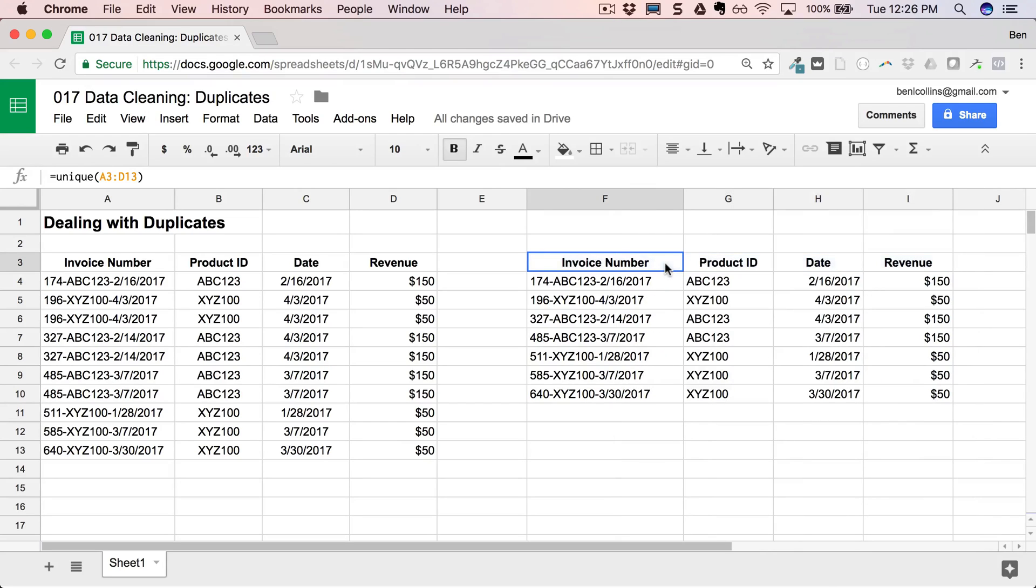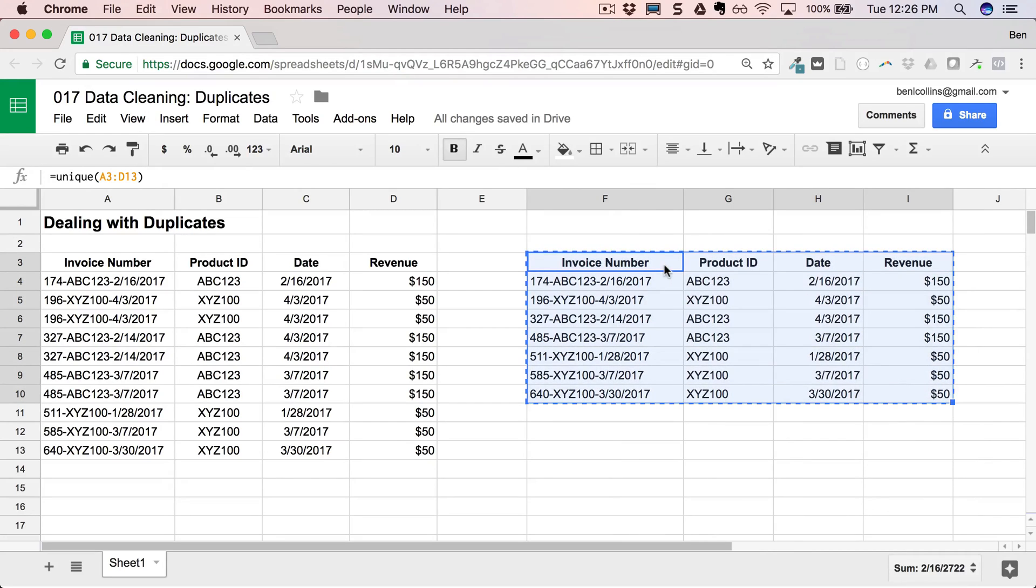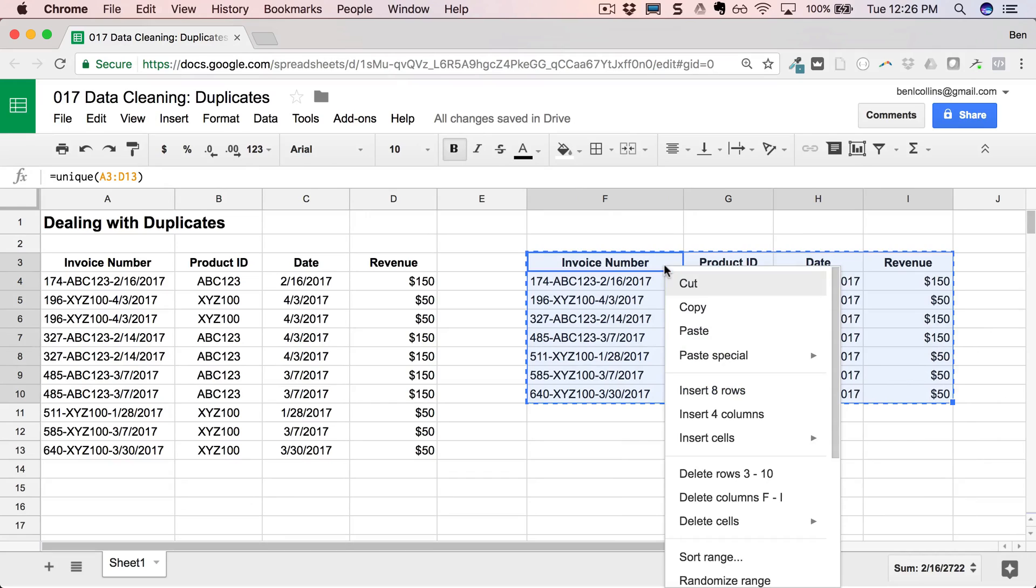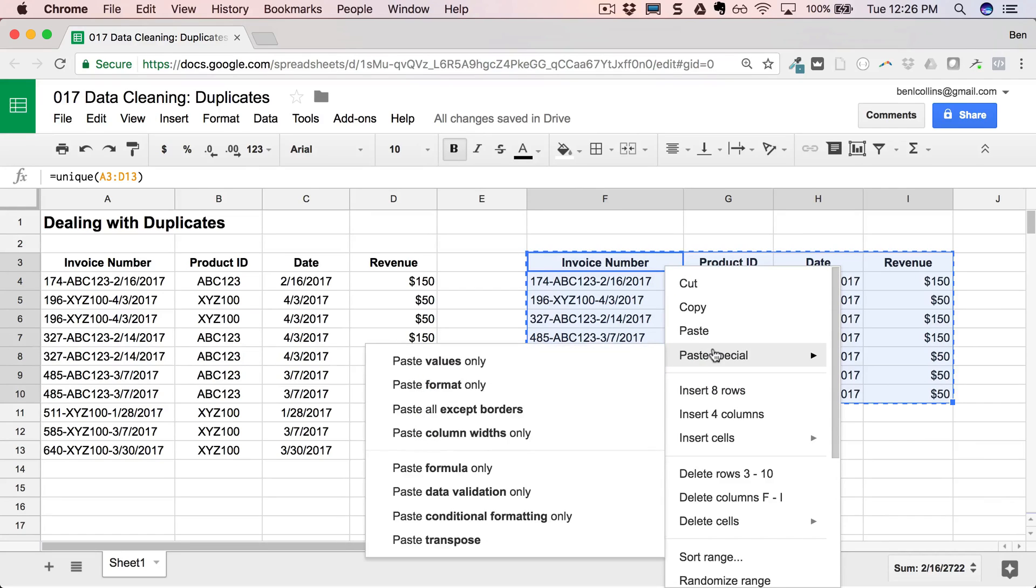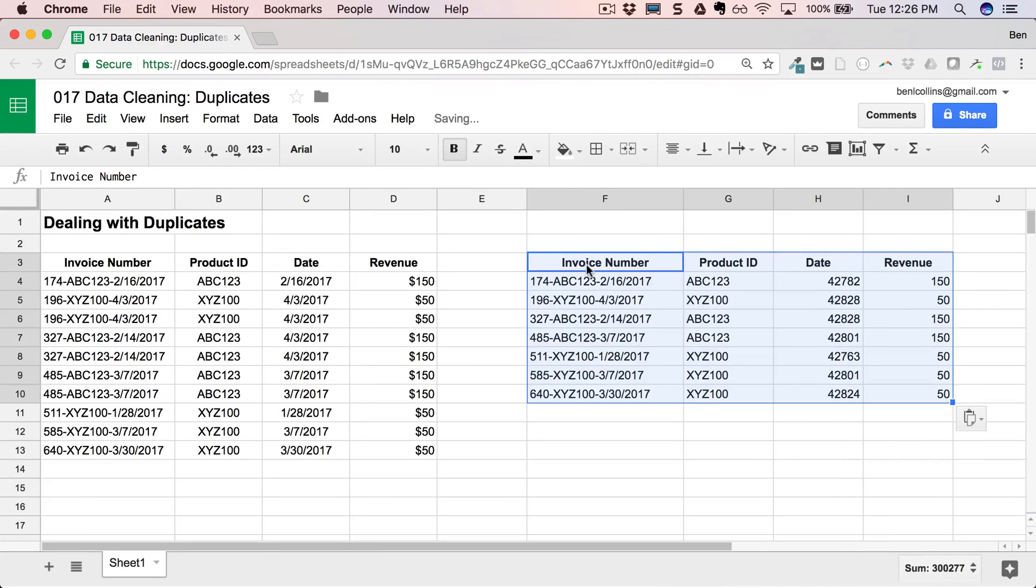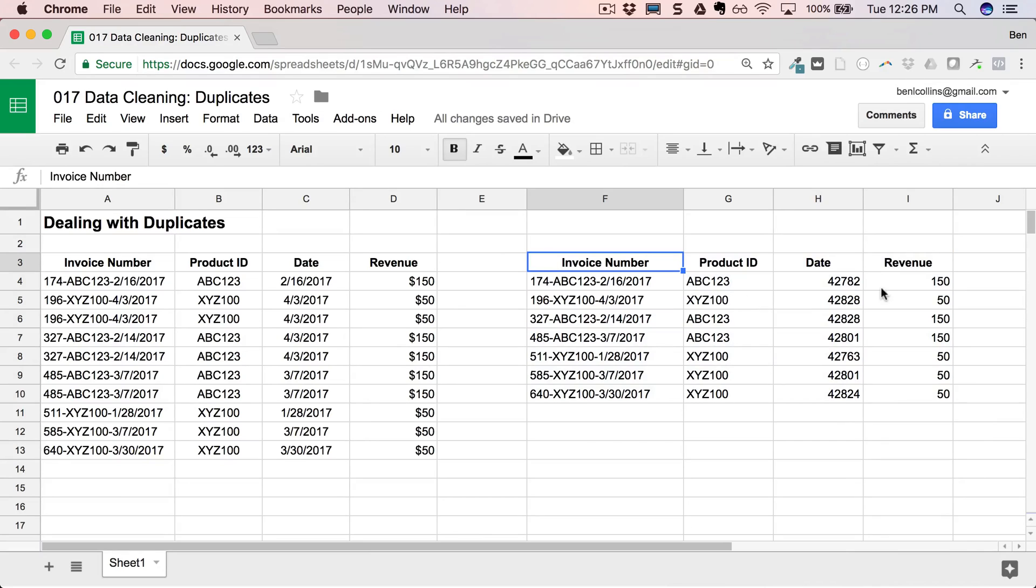And if I wanted to keep this, I could just copy, right-click, paste special, and paste values only to make sure it's not a formula anymore. And then I can do some other operations on it and not worry about it getting messed up.